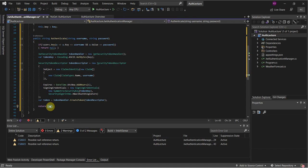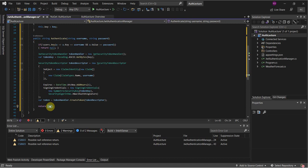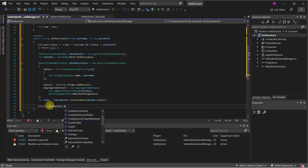Once that's done we pass in the token descriptor into the token variable, and finally we return the token — so it's just tokenHandler.WriteToken passing in the token.